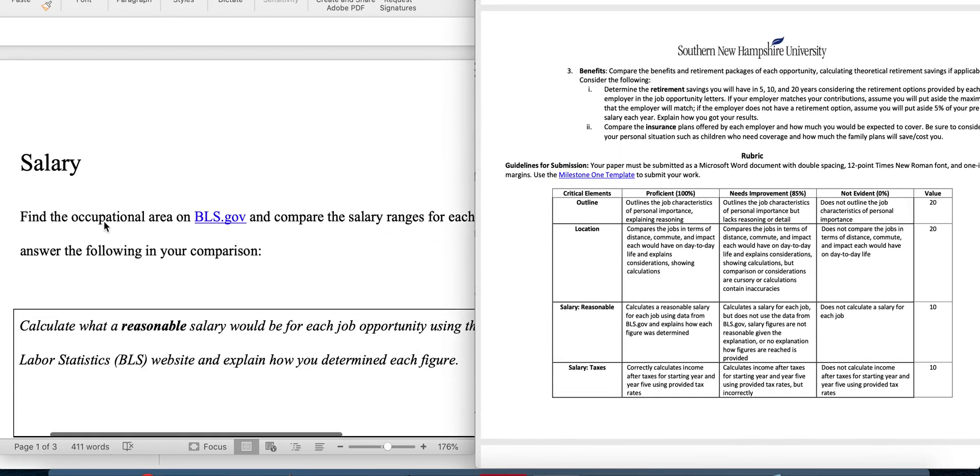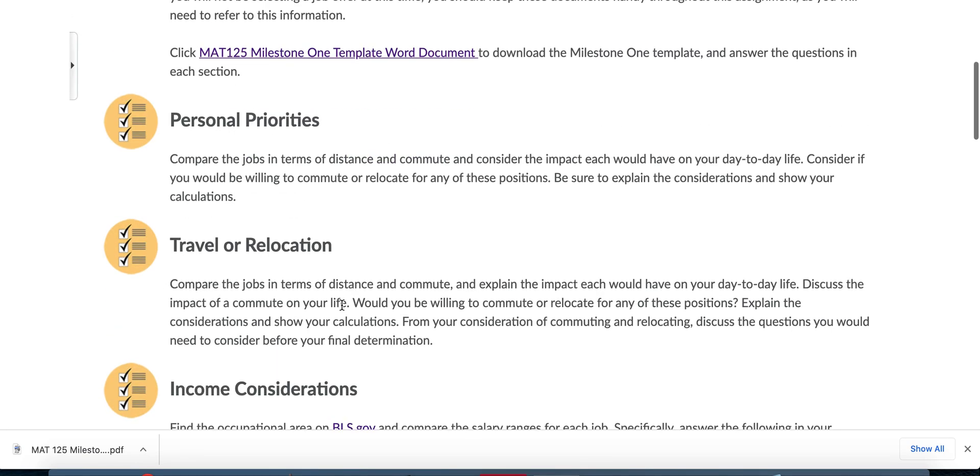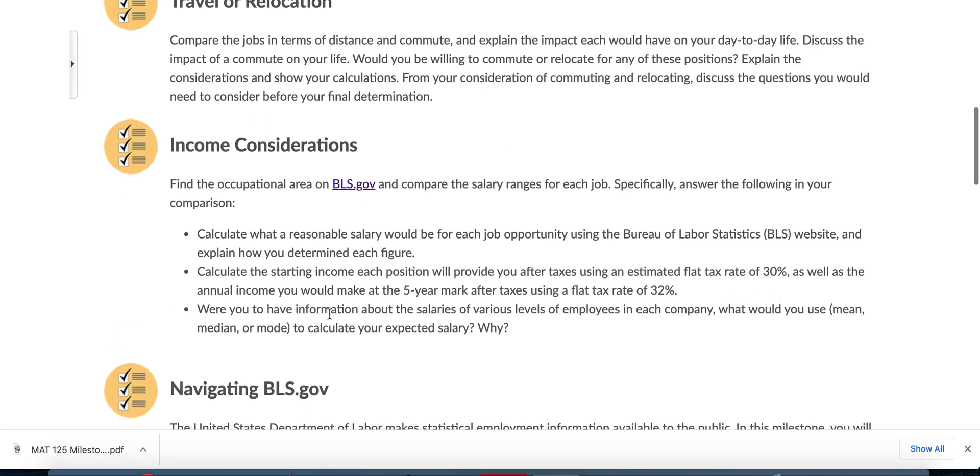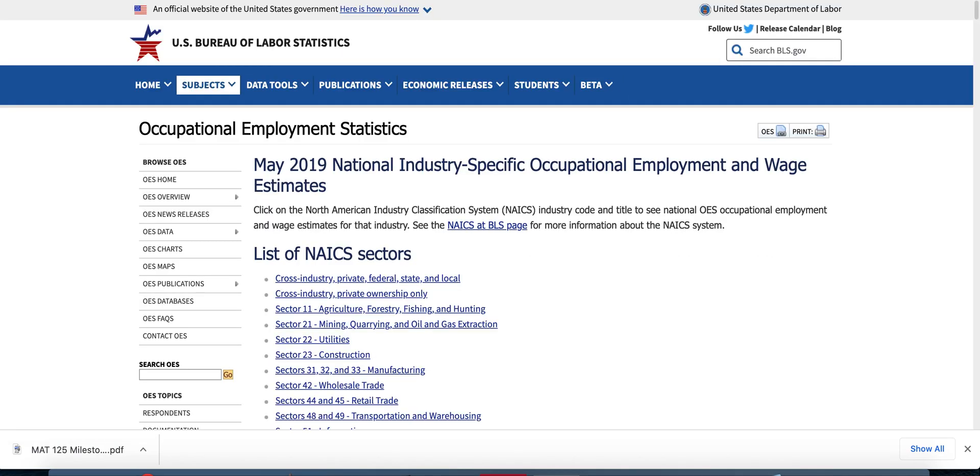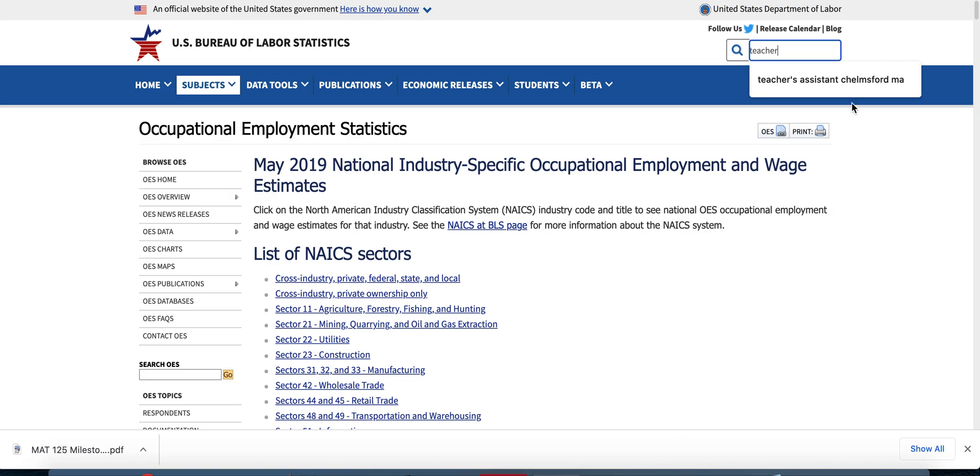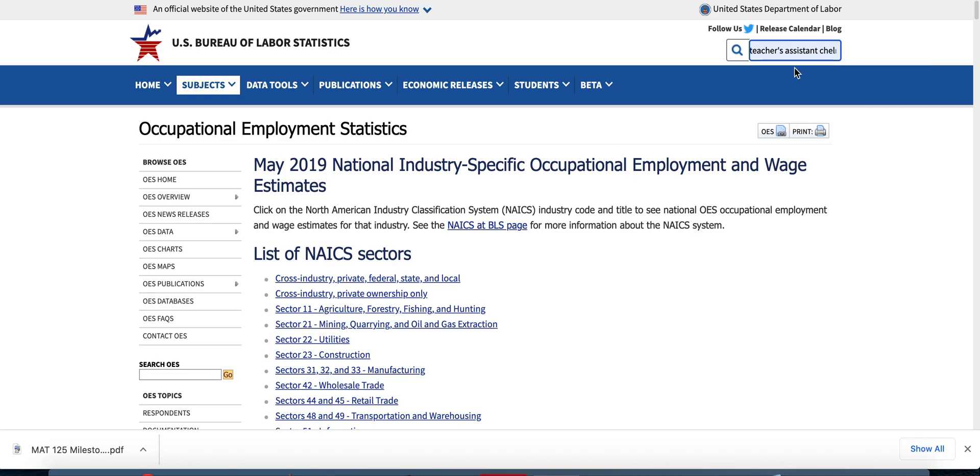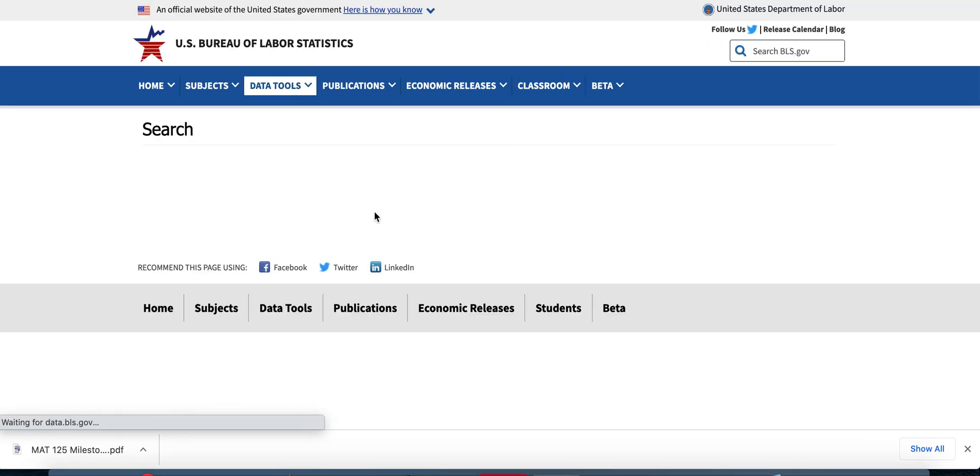Now for the salary, you're going to find the occupational area on bls.gov. So this is also linked here on Brightspace, bls.gov. You go here and then search for your job. Let's say that you're the teacher's assistant. If you chose the teacher's assistant position, it's supposed to be Chelmsford, Massachusetts, not Chelmsford, Iowa. Chelmsford, Massachusetts is actually a place. So let's try teacher's assistant and see what we can find.